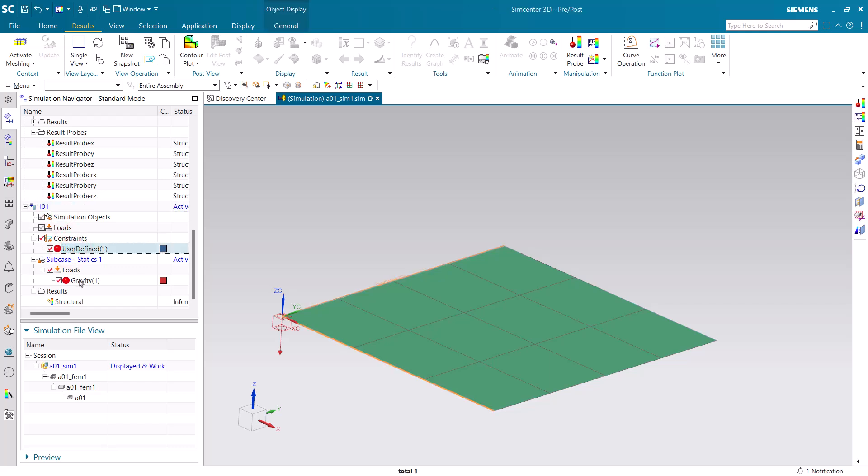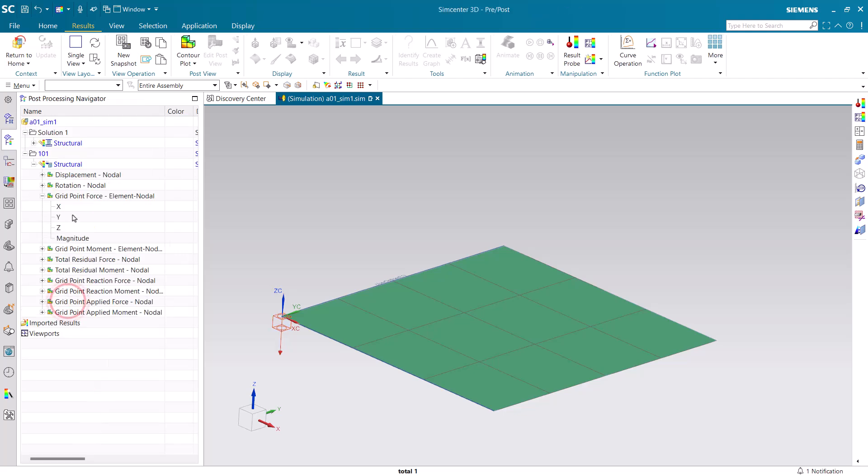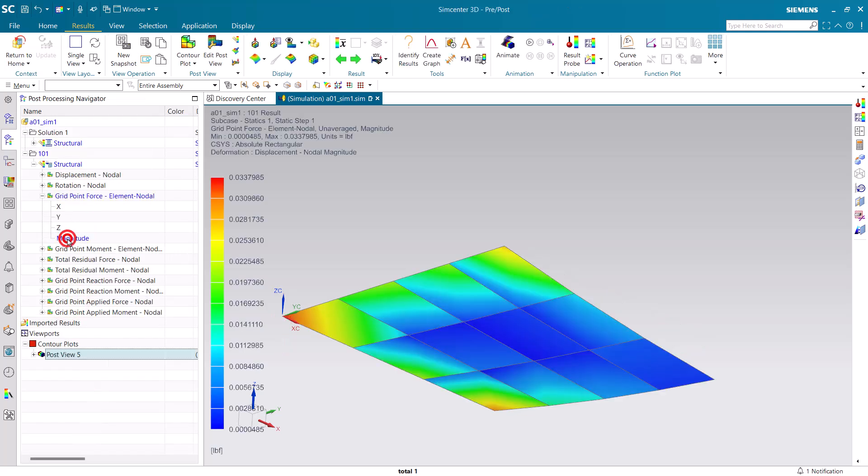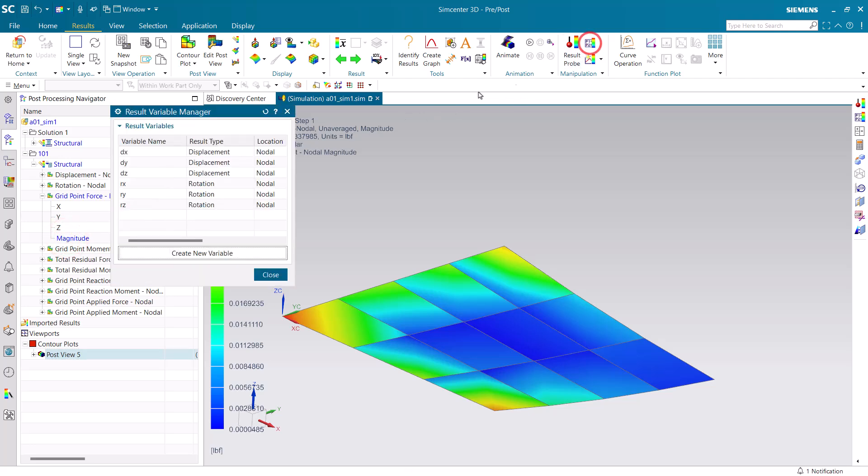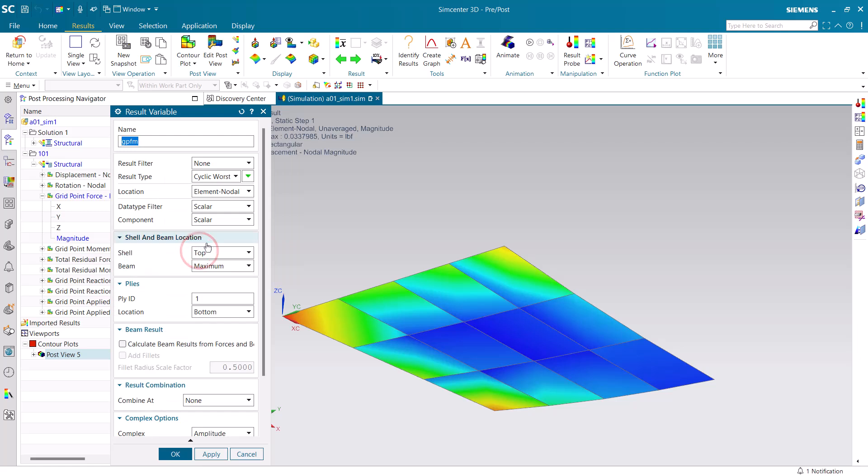Today we'll be creating expressions from a multi-variable field. Here we have a linear static solution with a flat plate under a g-load constrained on a couple of edges, and we're interested in recovering our grid point forces into a probe.